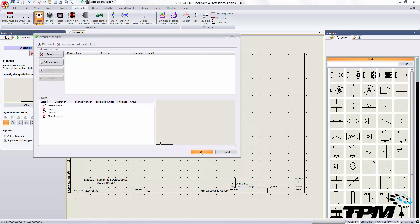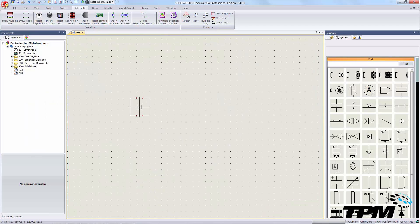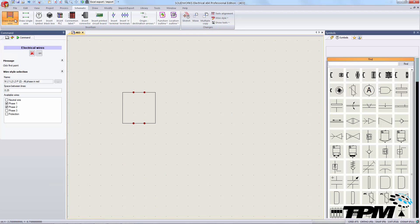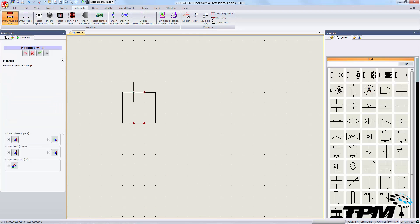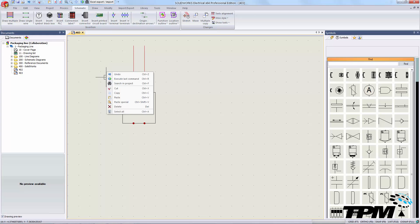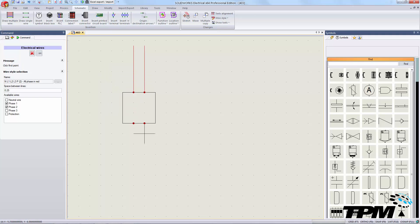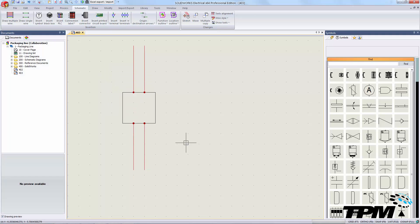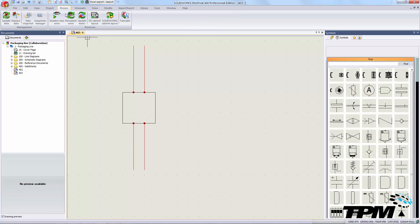Let's draw a couple of wires here. We're going to number these wires just to show you the effect of the default settings, what you get within the application. We'll see here that each wire has an independent callout.